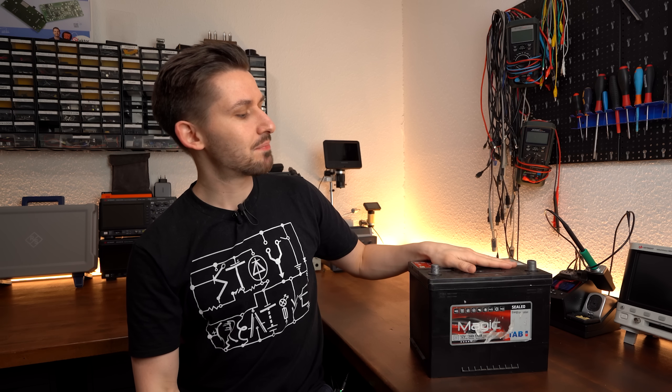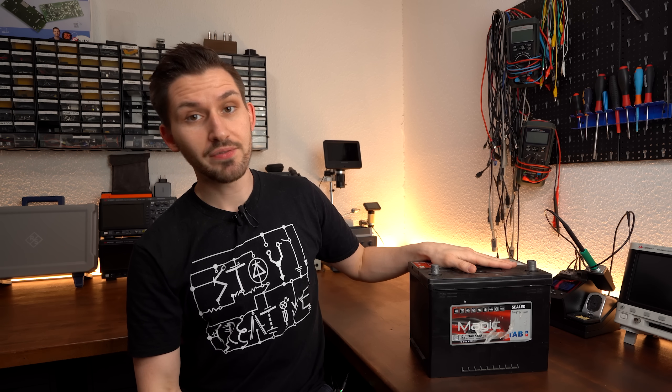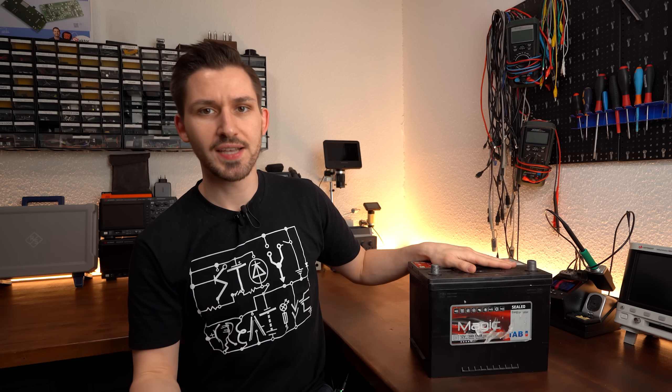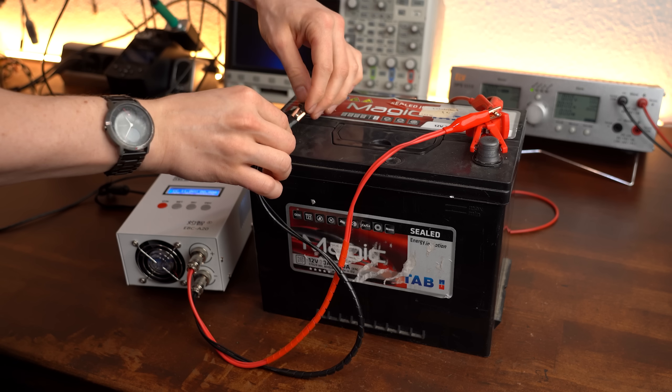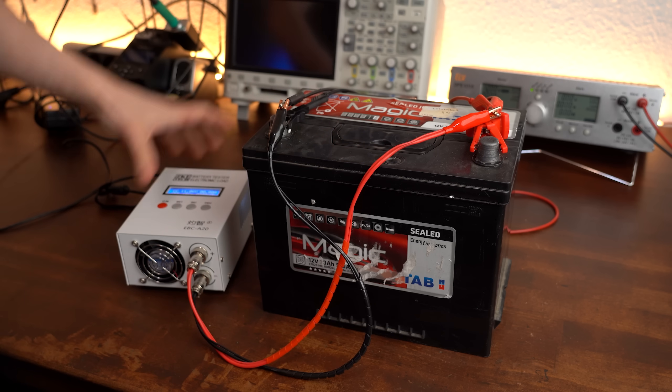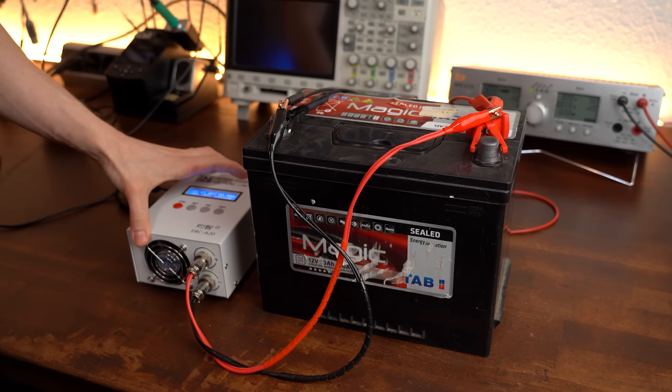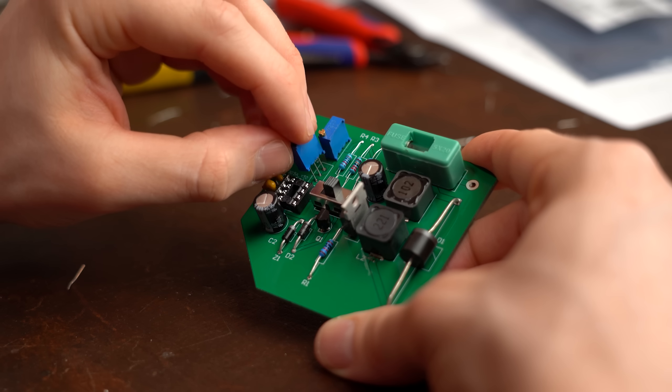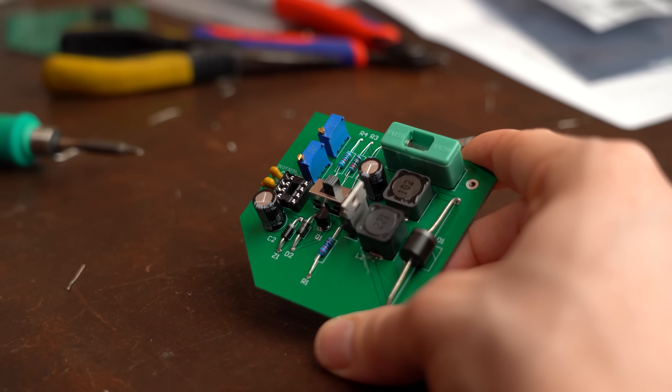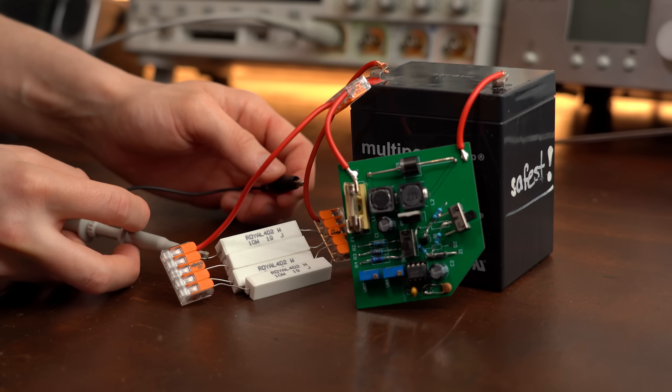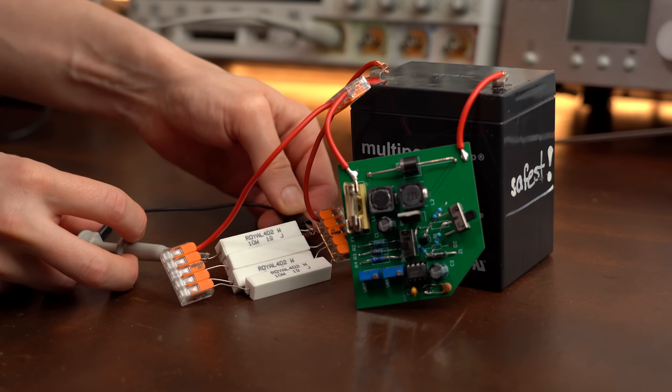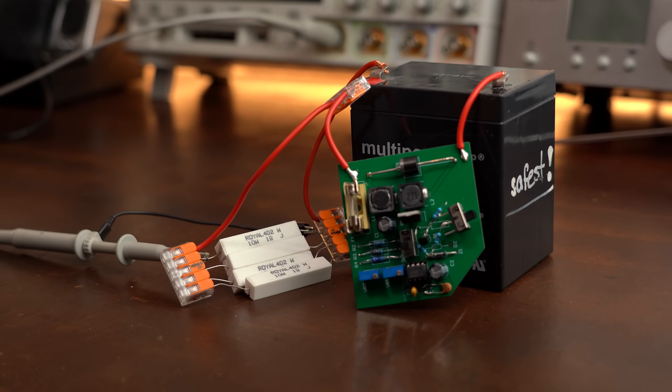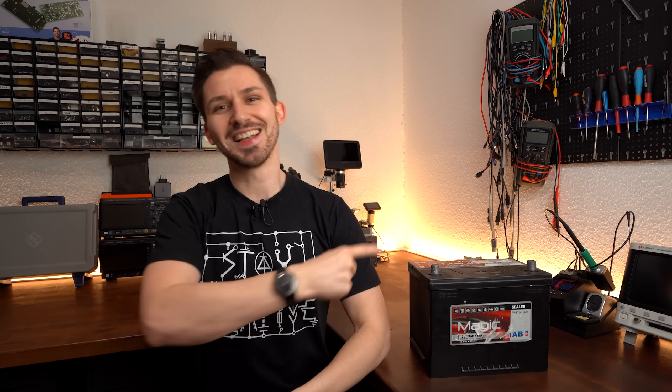So in this video I will put the circuit and this battery revival technique to the test, which of course includes proper capacity measurements and own designs to ultimately declare what is real and what is fake. Let's get started!